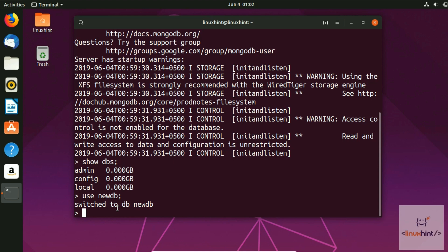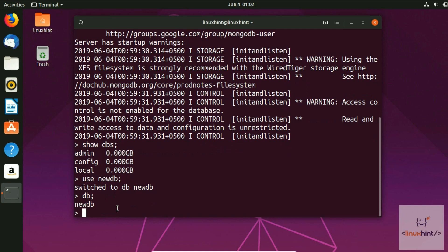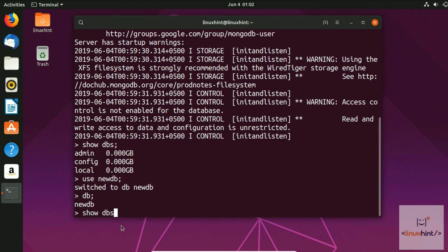If you type db, you can confirm that the current database is newDB. However, if you run show dbs now, newDB won't appear yet because we haven't added anything into it.